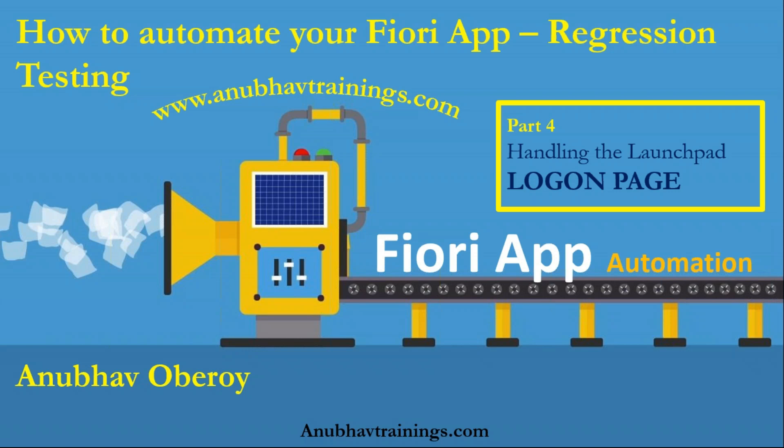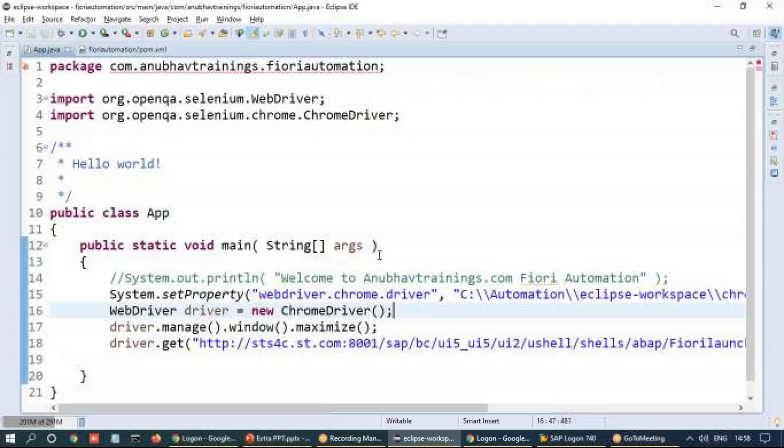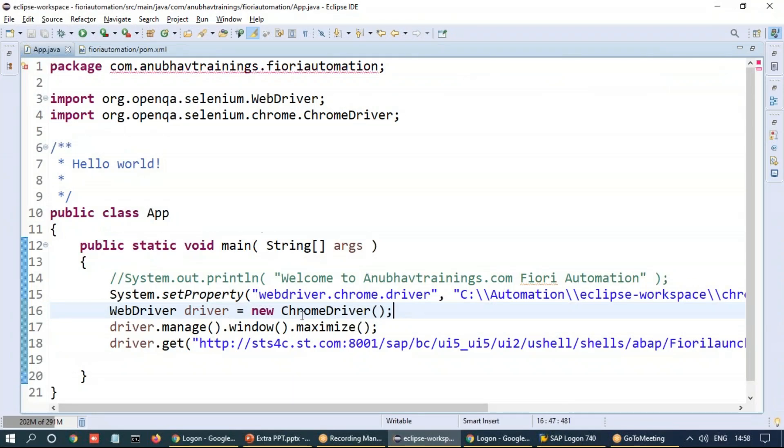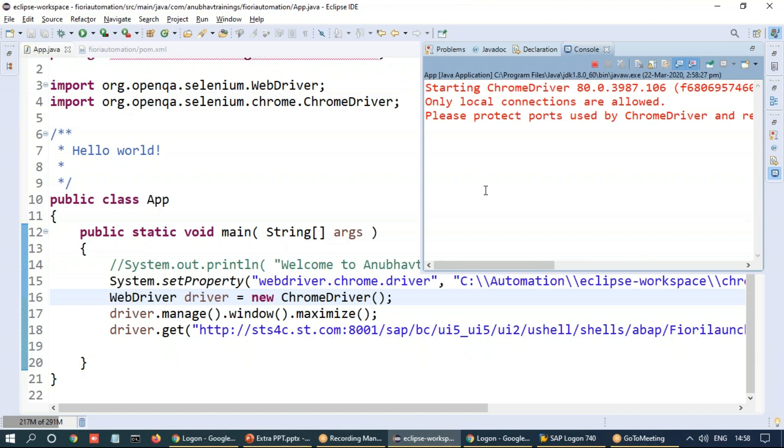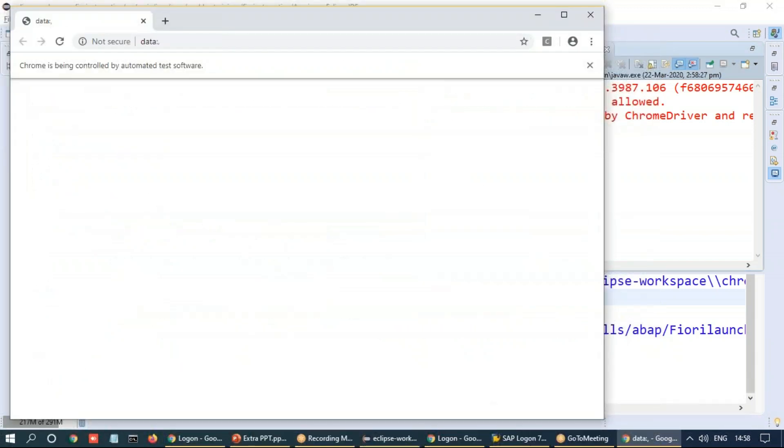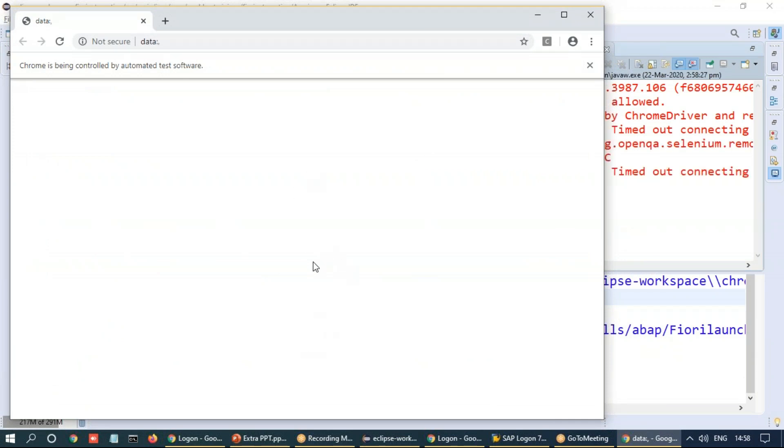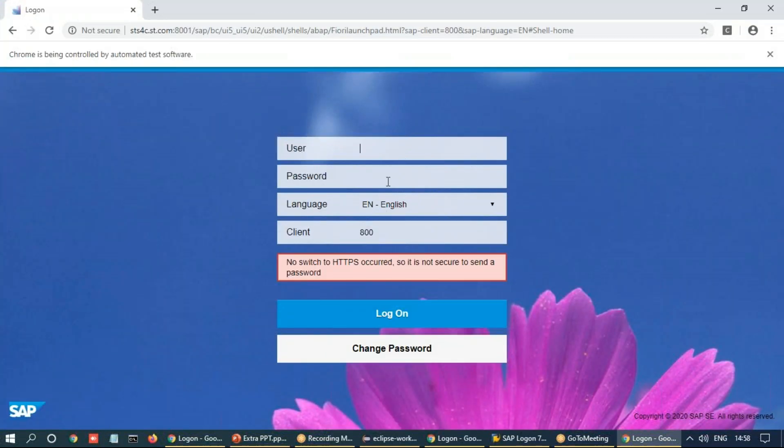As you have already seen in our last session, we have coded our script launching the Chrome browser. And in that, we have loaded our Fiori launchpad. I'm going to run that once again. So let me execute. And we will see our Chrome browser instance will launch. And this will also open up the Fiori launchpad. So this is the Fiori launchpad screen, which will come up now. And it's time to go and identify how to identify this user password field and this logon button.